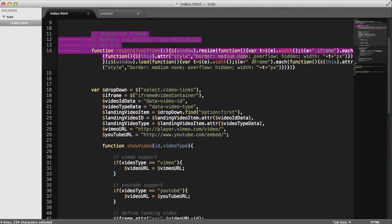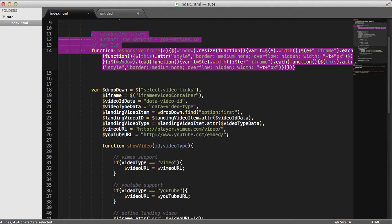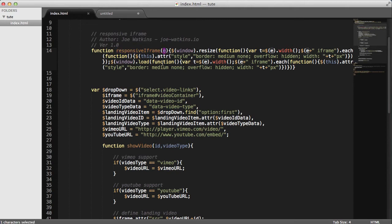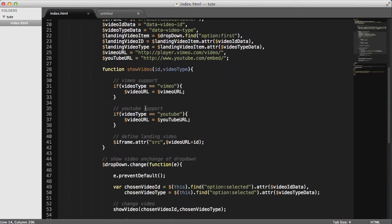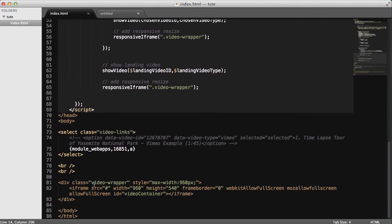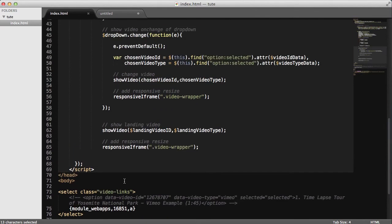Here's the responsive function here for the iframe. Feel free to use this function. Basically, it just takes one argument here and it's going to be the class, the parent class here. In this case, it's video-wrapper. You'll see that here later in the script.